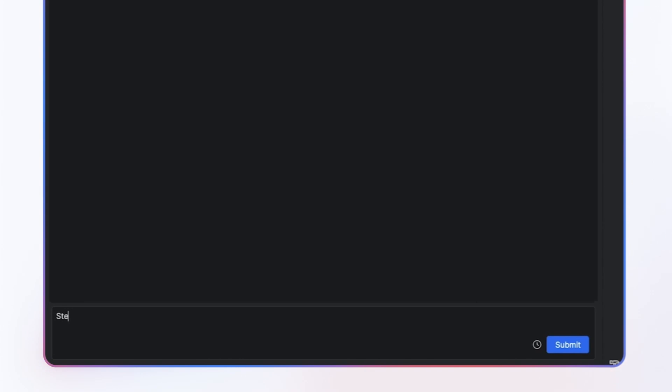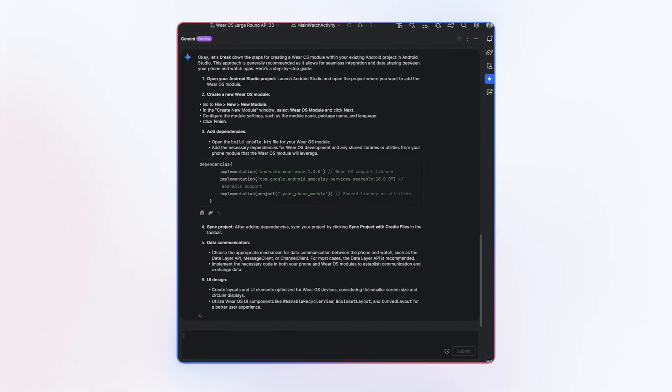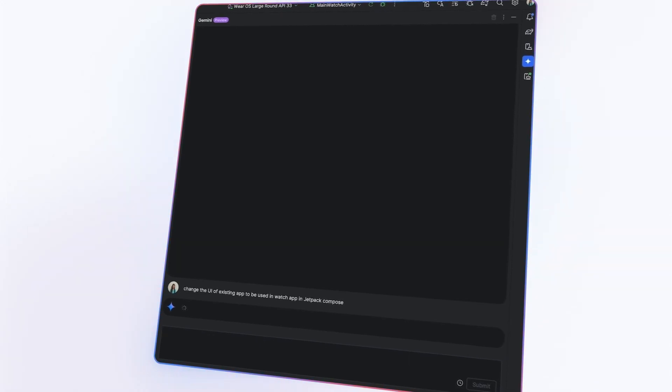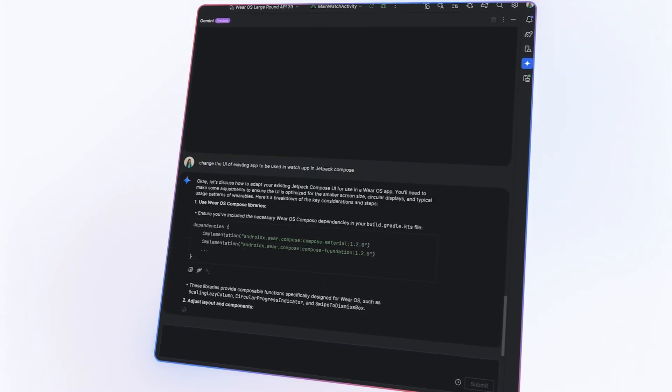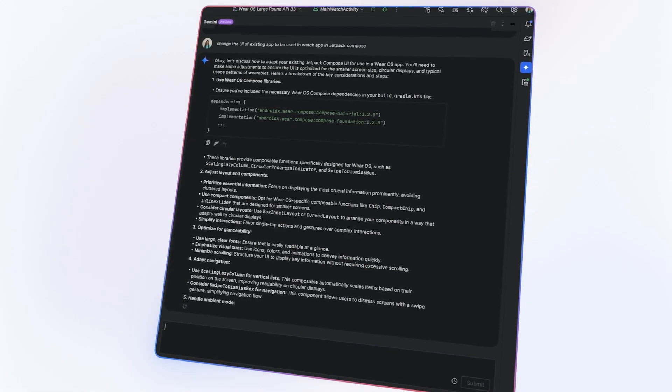I had never developed for Wear OS before. This was a new territory for me. That's where Gemini in Android Studio came in. I prompted with just one line of input, describing the UI I want in Jetpack Compose, and Gemini in Android Studio returned five working solutions. Five.